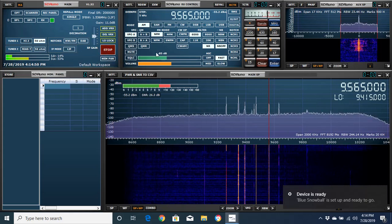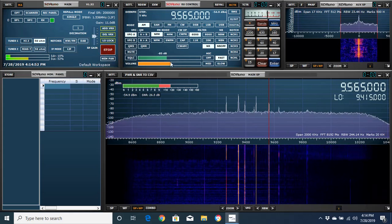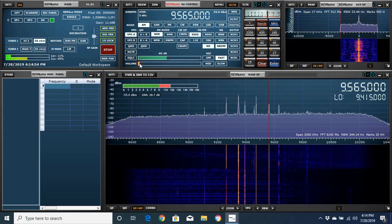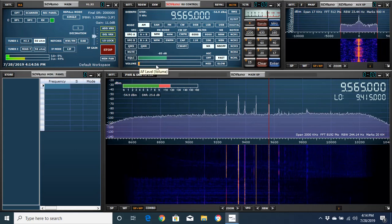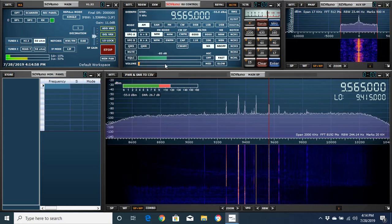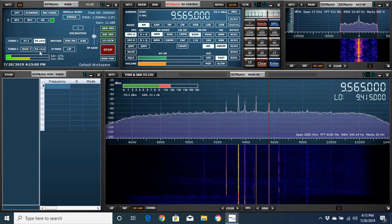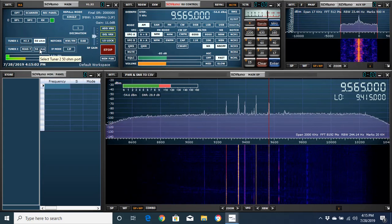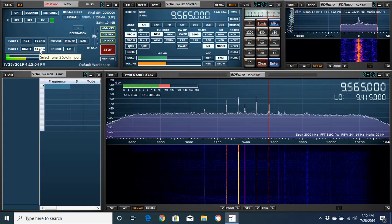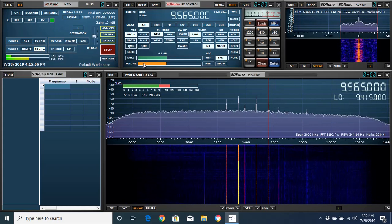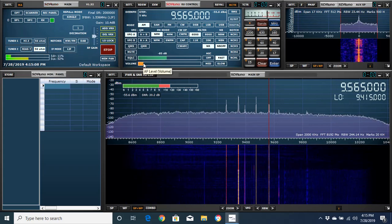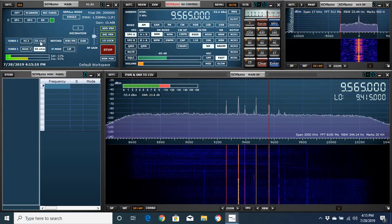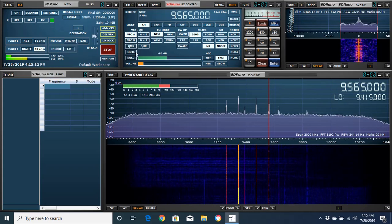We've started out with the Wellbrook antenna on 9565. Not a lot of difference there. Let's switch back and see what happens.